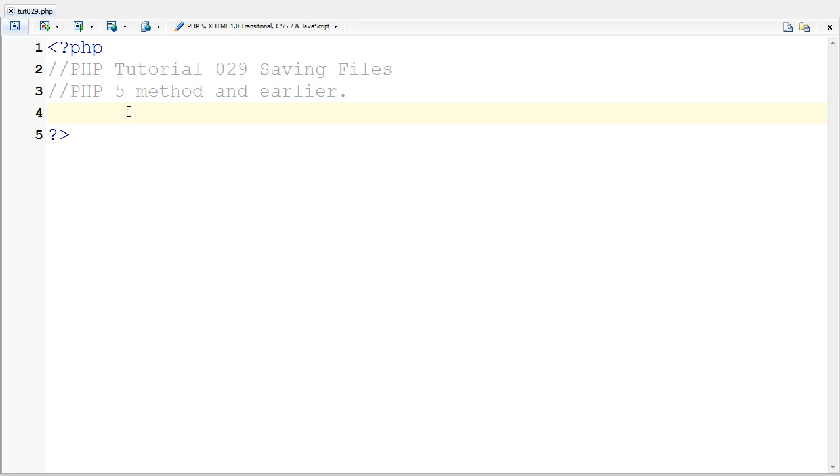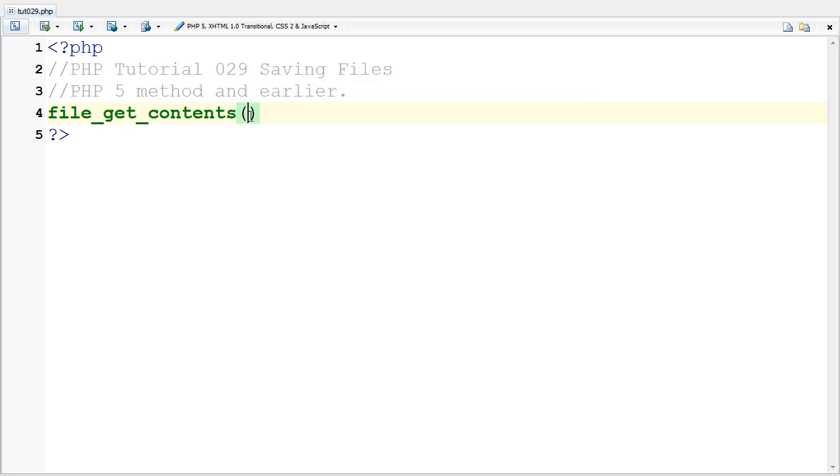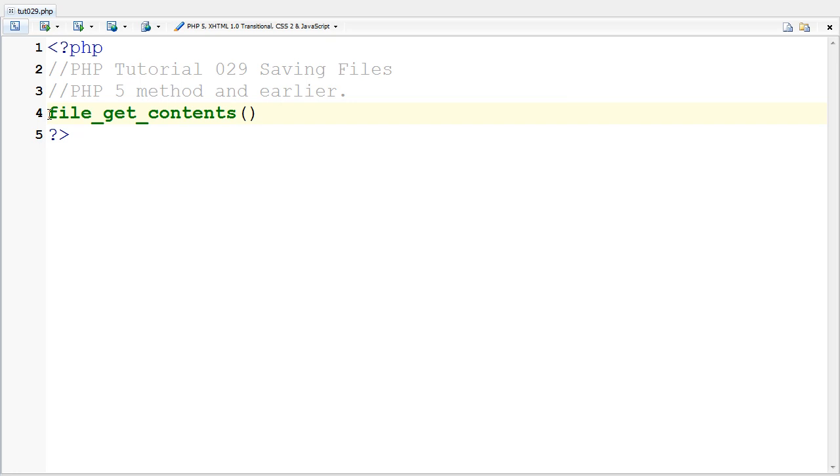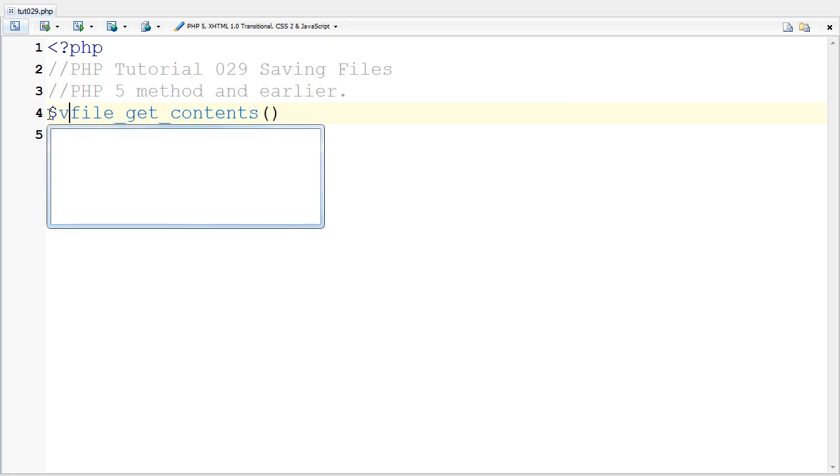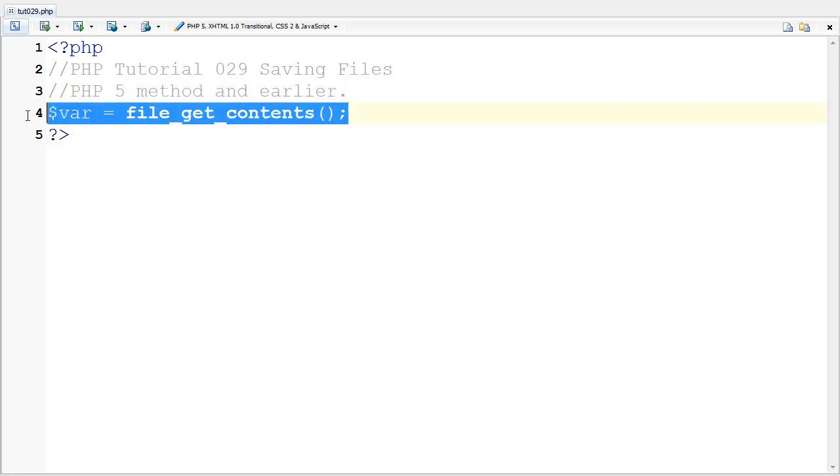Hello, this is Klaplaw321 and this is tutorial 029 about saving files. Earlier I went over how to get files with file_get_contents where you put in the file name and then the variable equals this. Today we're going to be going over how to save files.